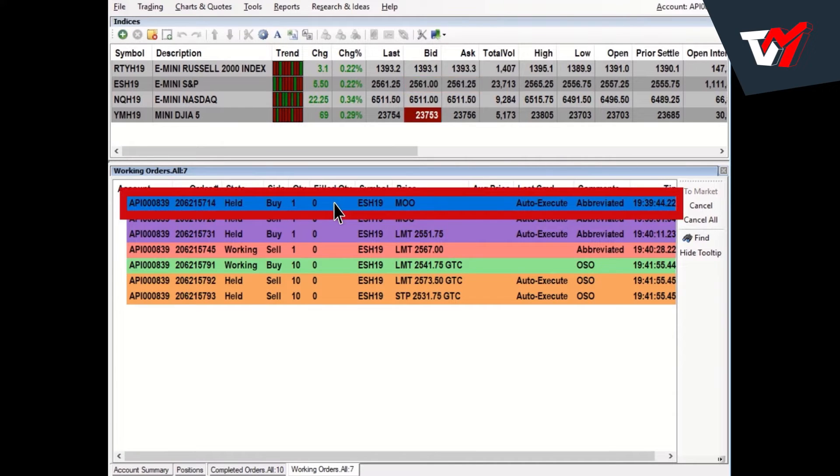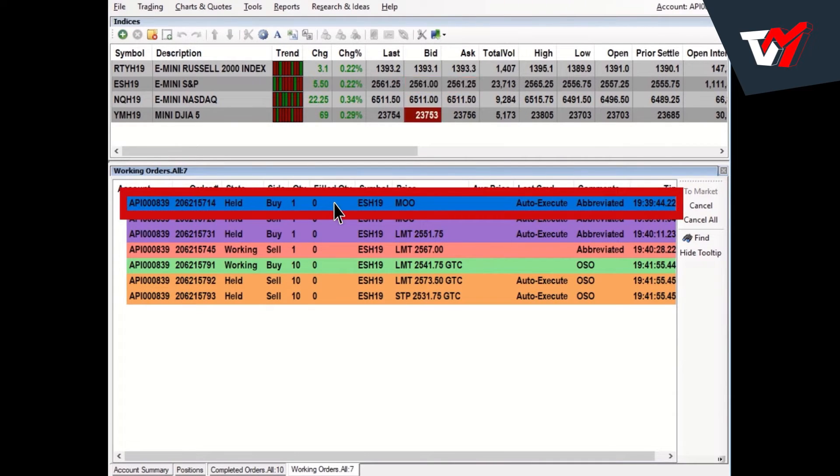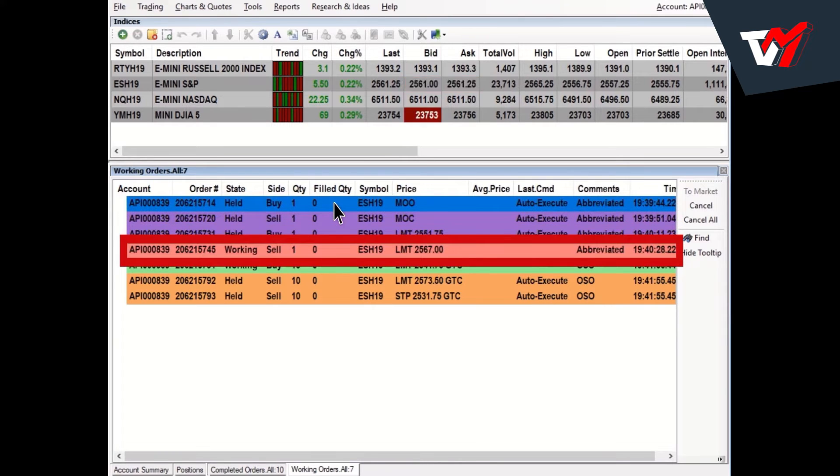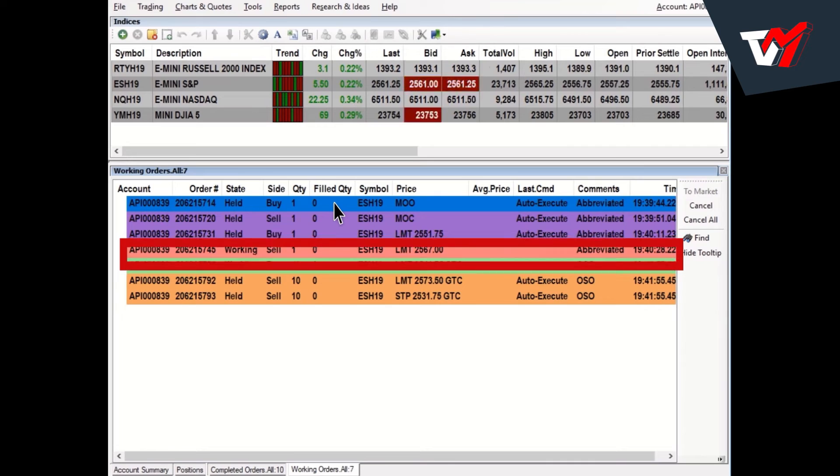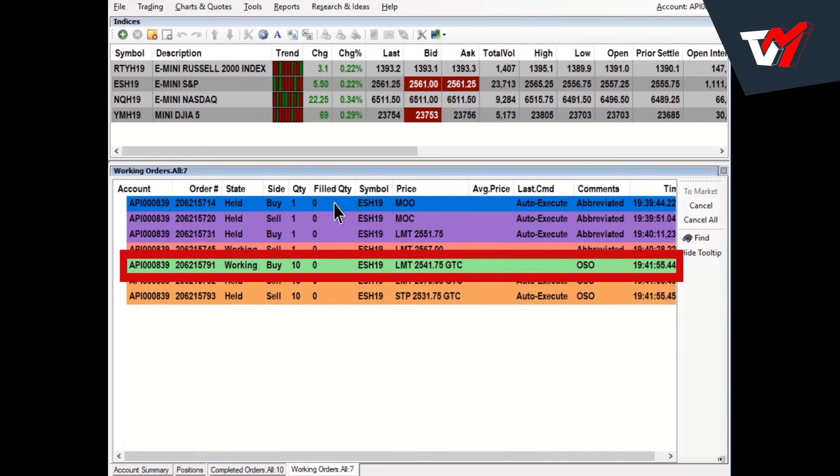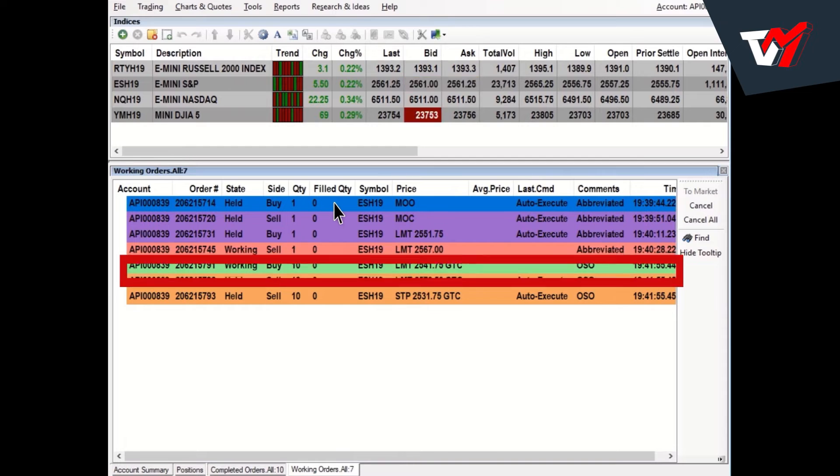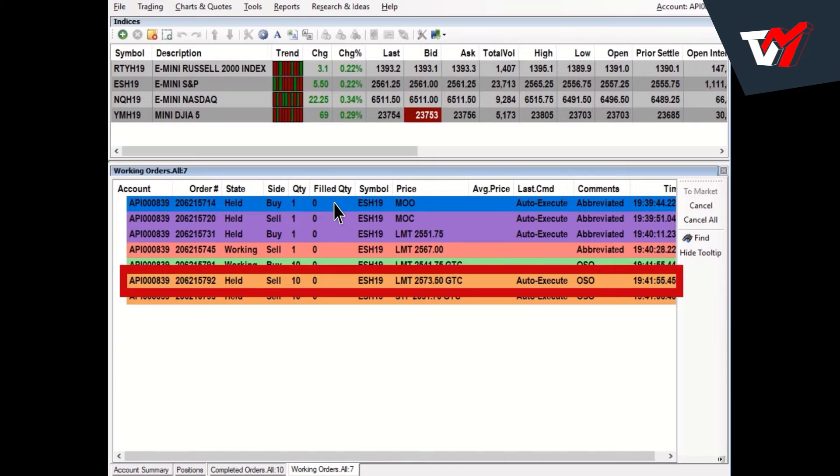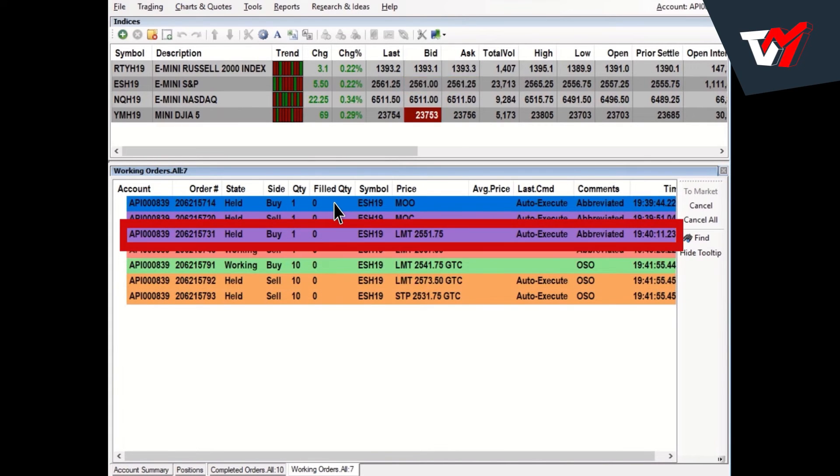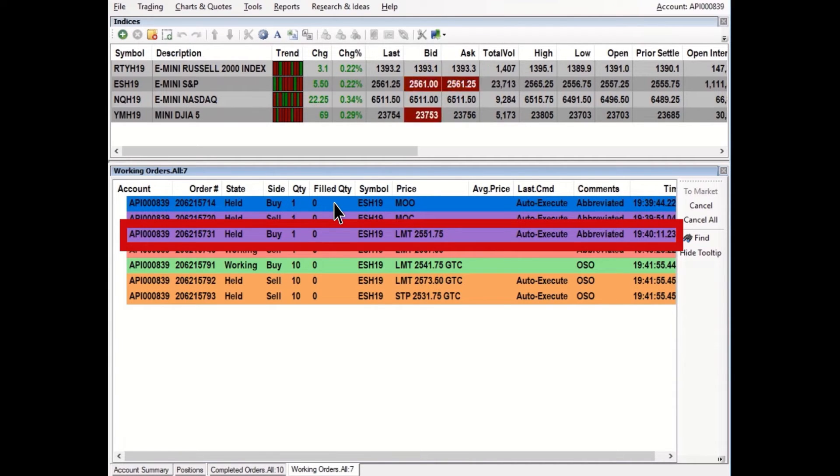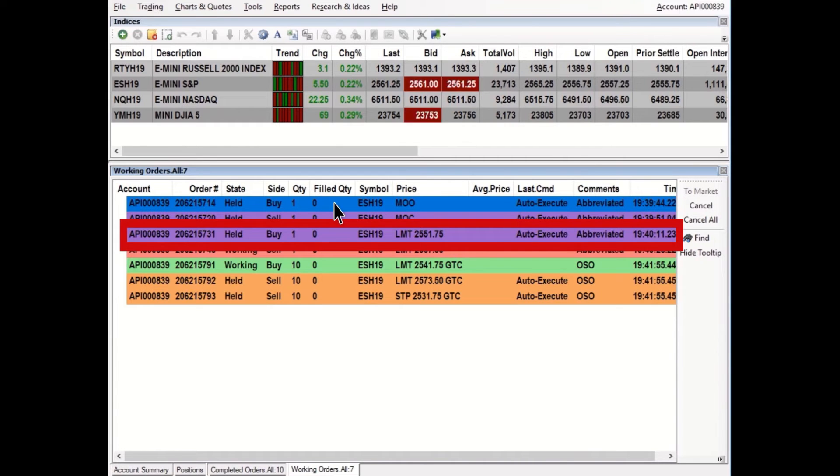Blue indicates the highlighted row selected by the mouse cursor. Red indicates sell orders in a working or suspended state. Green indicates buy orders in a working or suspended state. Orange indicates a held order that is part of a contingent order like OSO or bracket orders. Purple indicates held orders that are parked with cancel or release times, or market on open, or market on close orders.